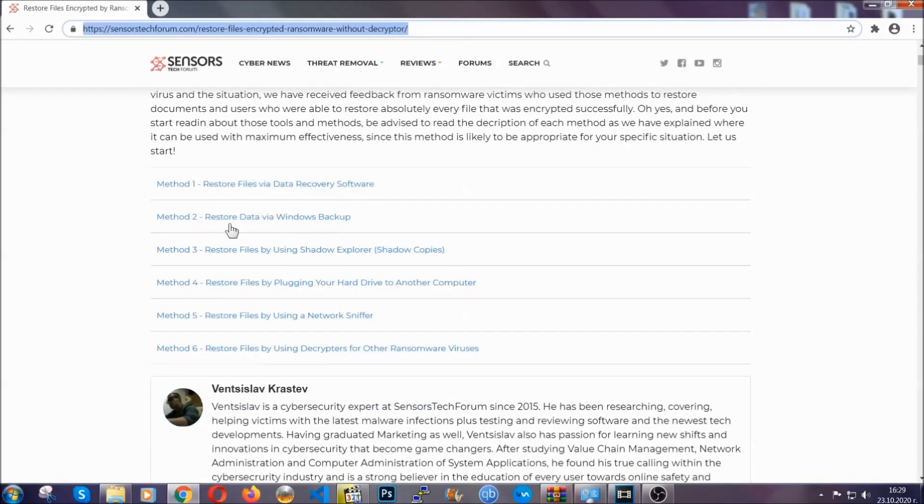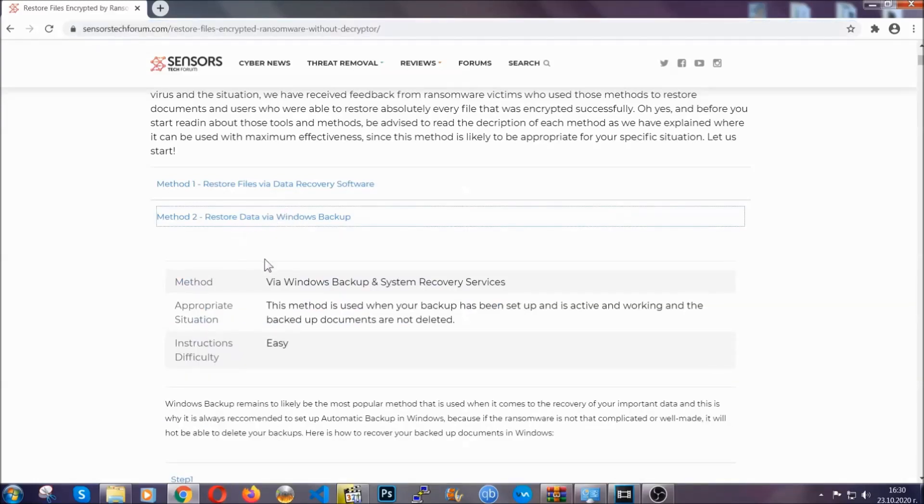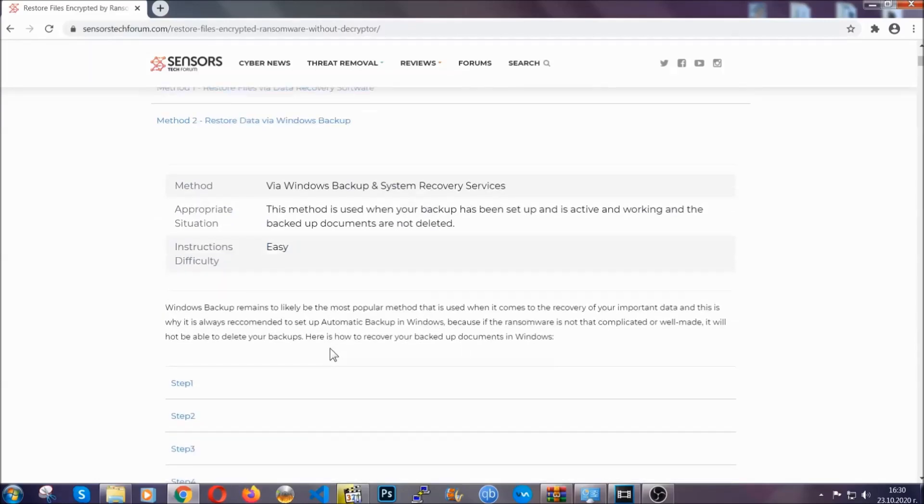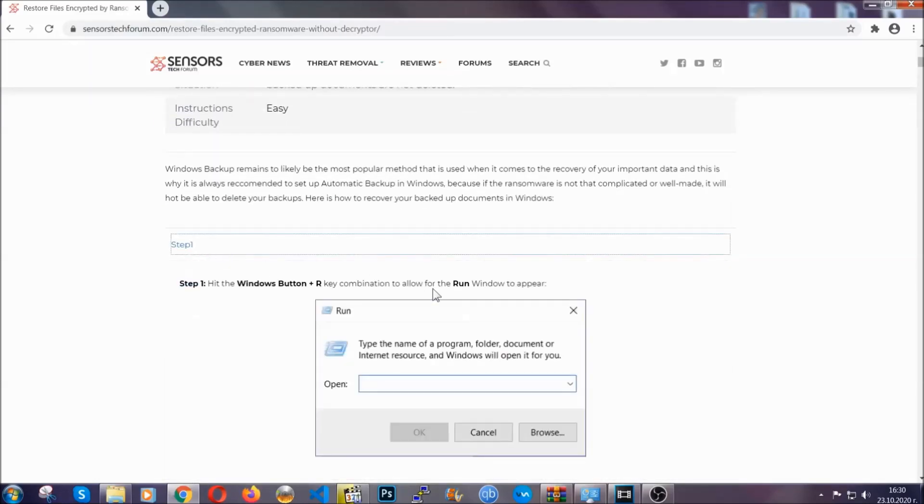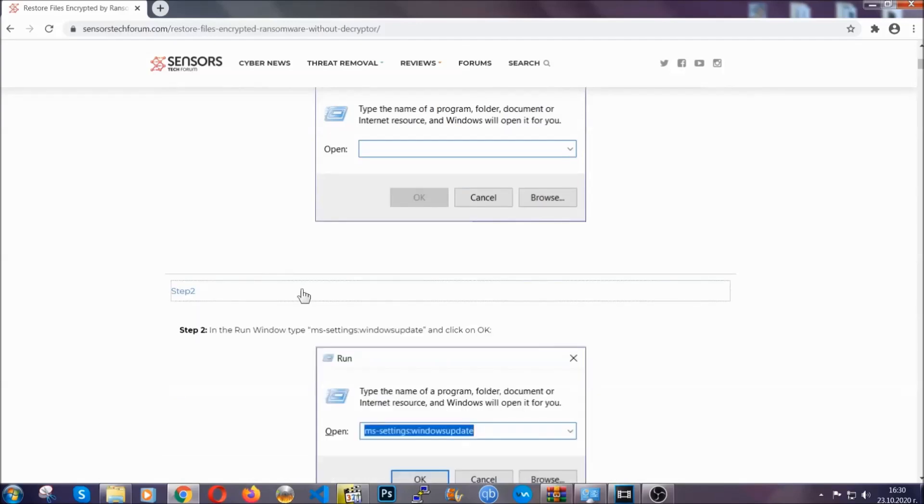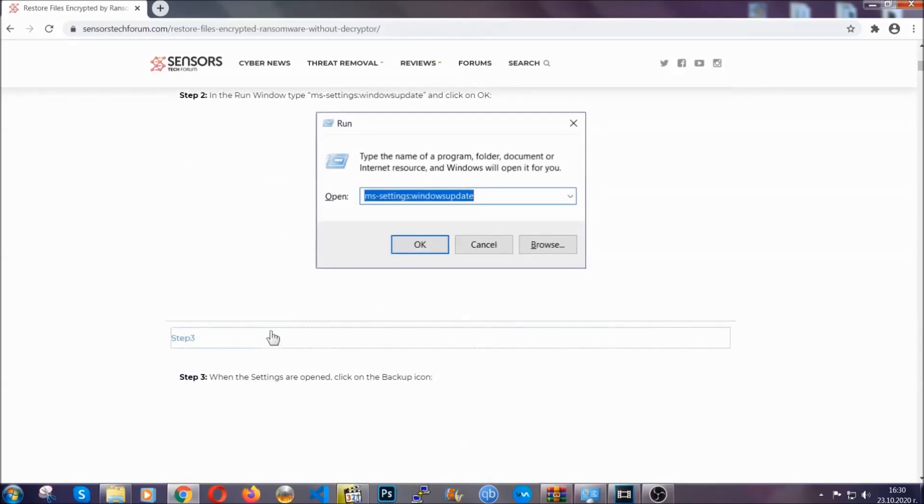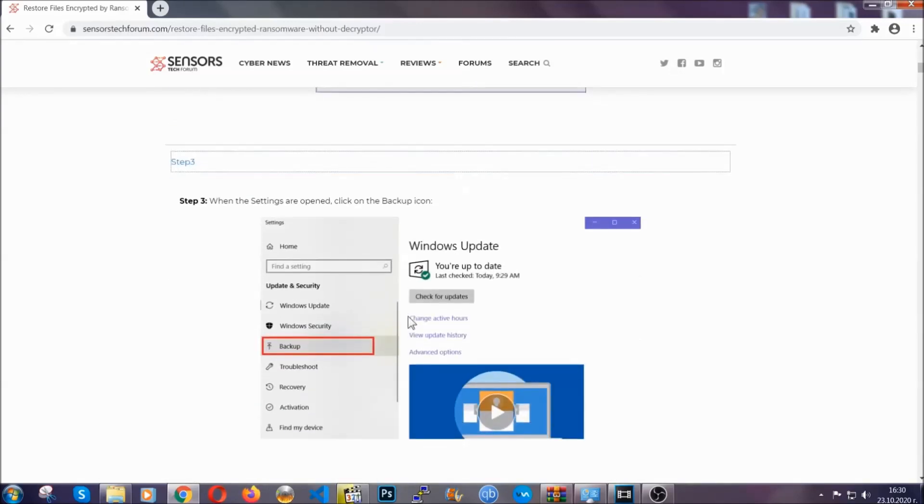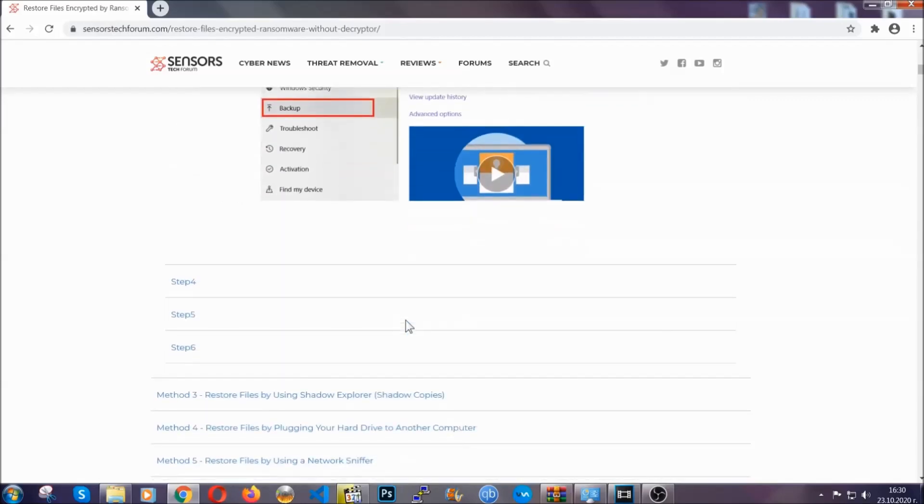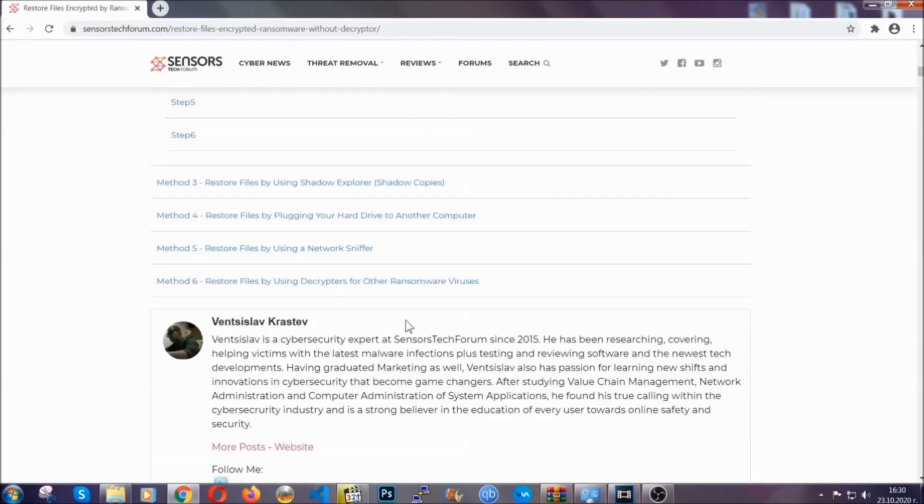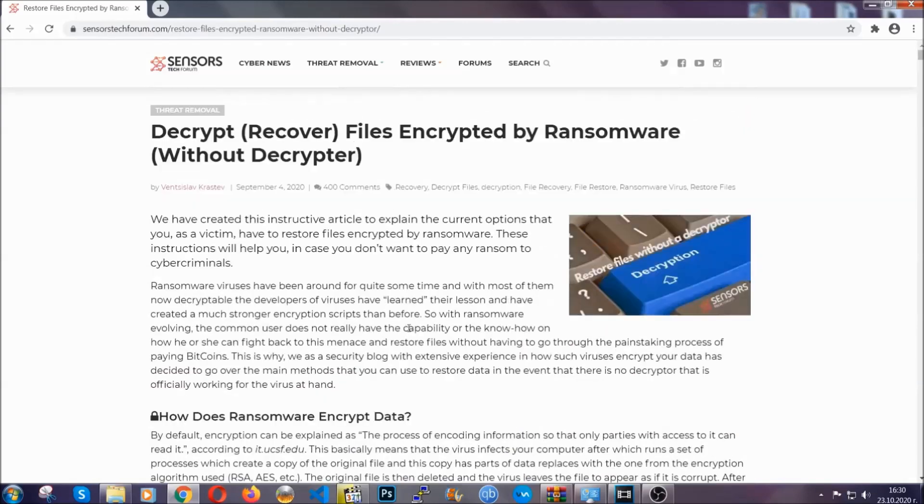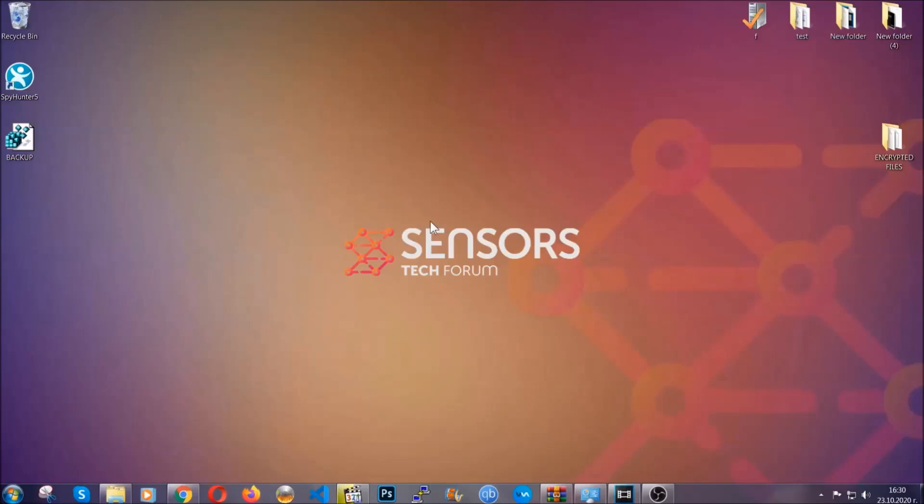It contains six methods that have been proven to work under some specific circumstances when it comes to ransomware infection. These methods are in no way shape or form 100% guaranteed to work but they will surely help you as we have some users who have partially backed up their files being able to recover some of their files and even some users have been able to recover all of the files. Until a decryptor is released you should check the article in the description often.